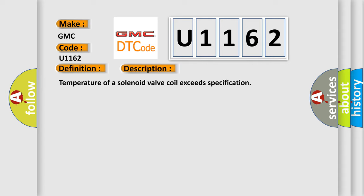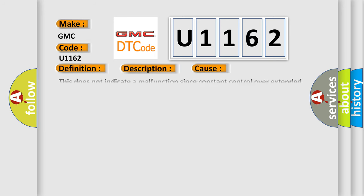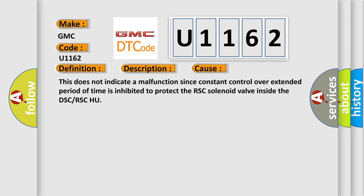This diagnostic error occurs most often in these cases. This does not indicate a malfunction since constant control over extended period of time is inhibited to protect the RSC solenoid valve inside the DSC or RSC HU.